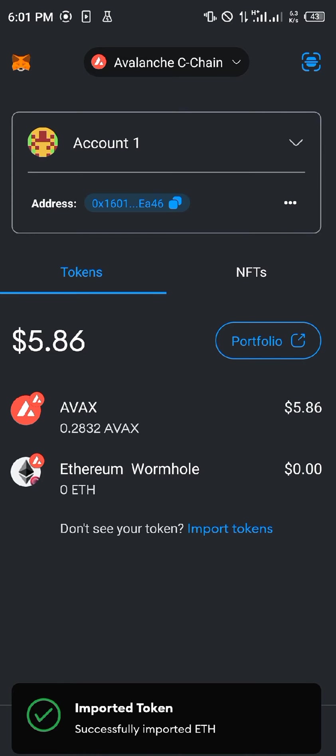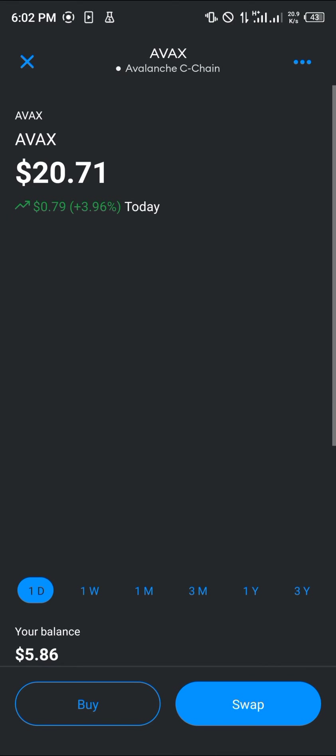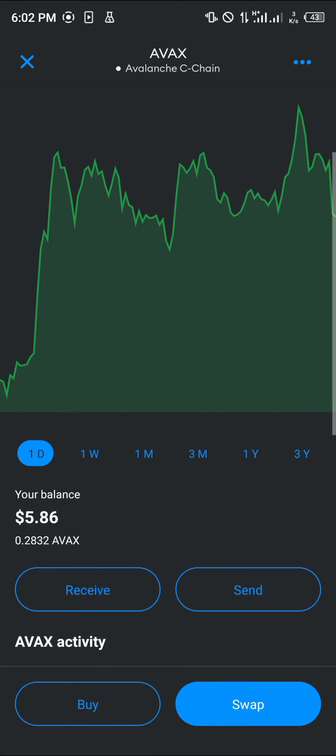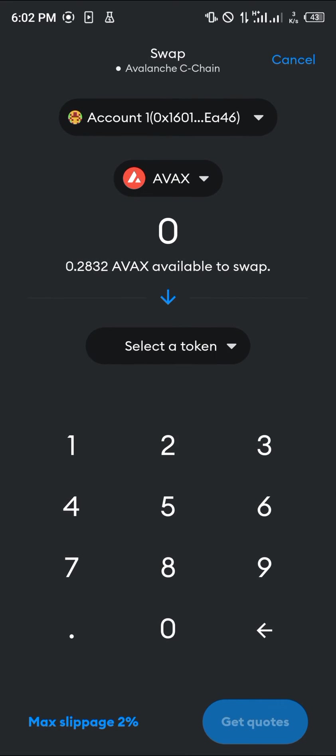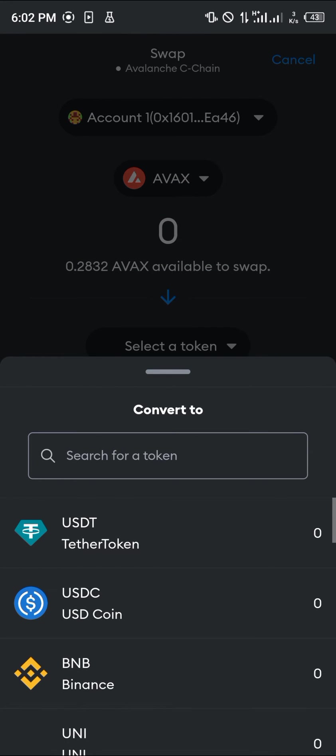Now all you have to do to swap is click on Avalanche or AVAX, click on Swap, and where we have Select a Token, simply search for Ether.